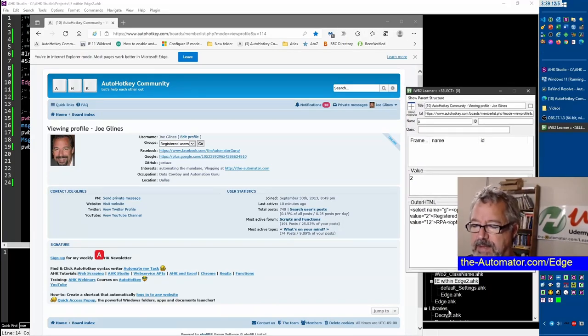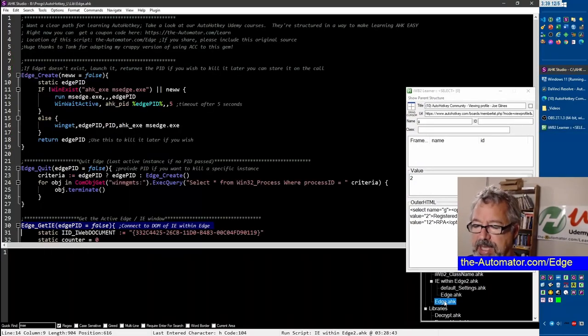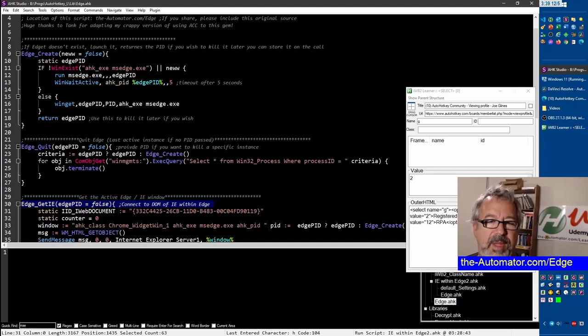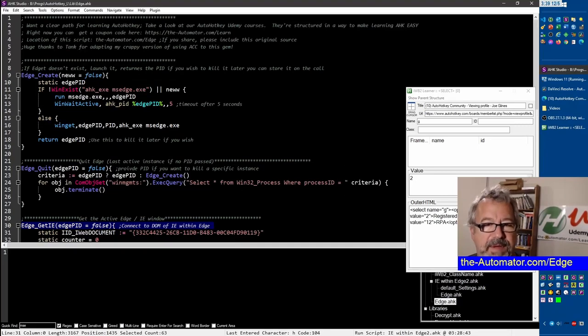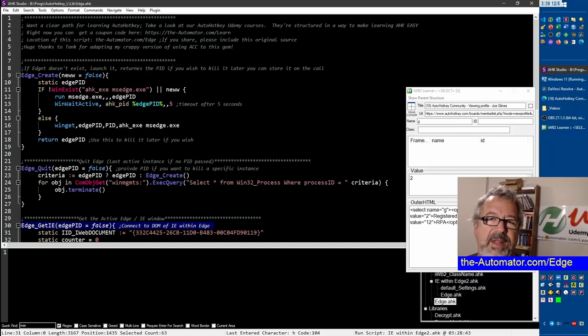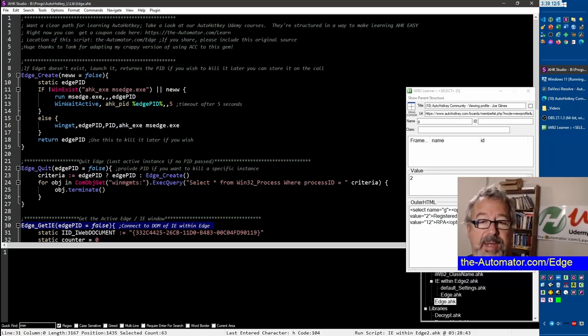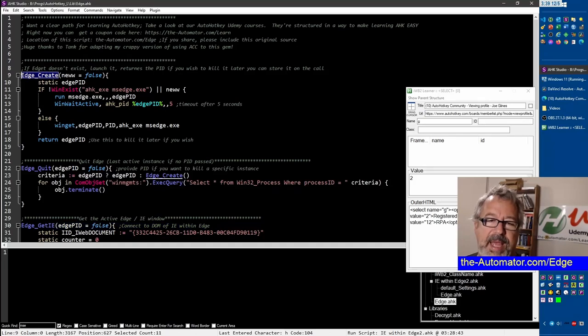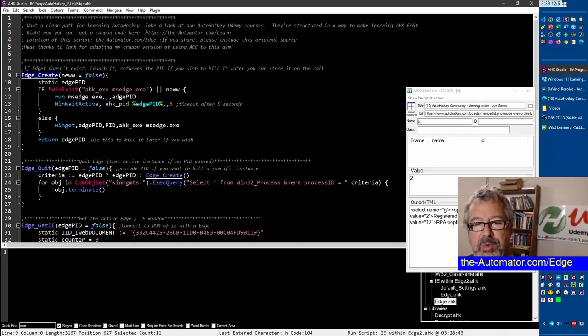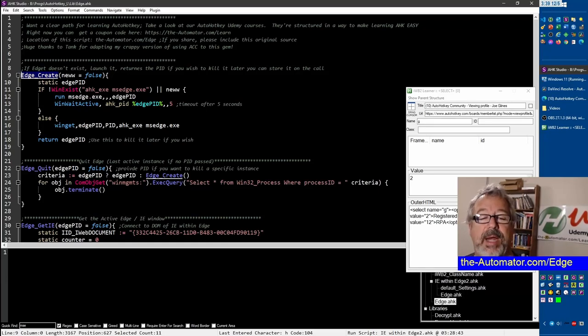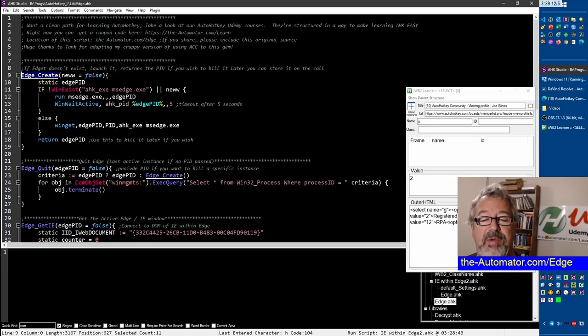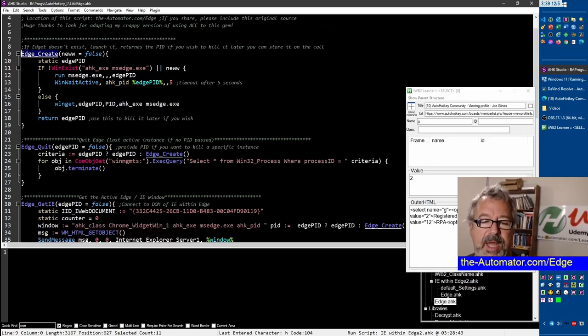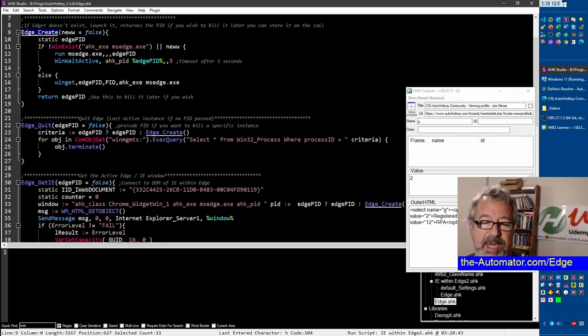There's still some issues which I'll show you but let's go ahead and look at the function. This Edge, we've created three functions now. These first two don't have anything to do with IE or DOM or COM. All they're doing is allowing you to create an Edge browser and store the PID which is processor ID of the instance you create so later if you want to close it you can quit it.